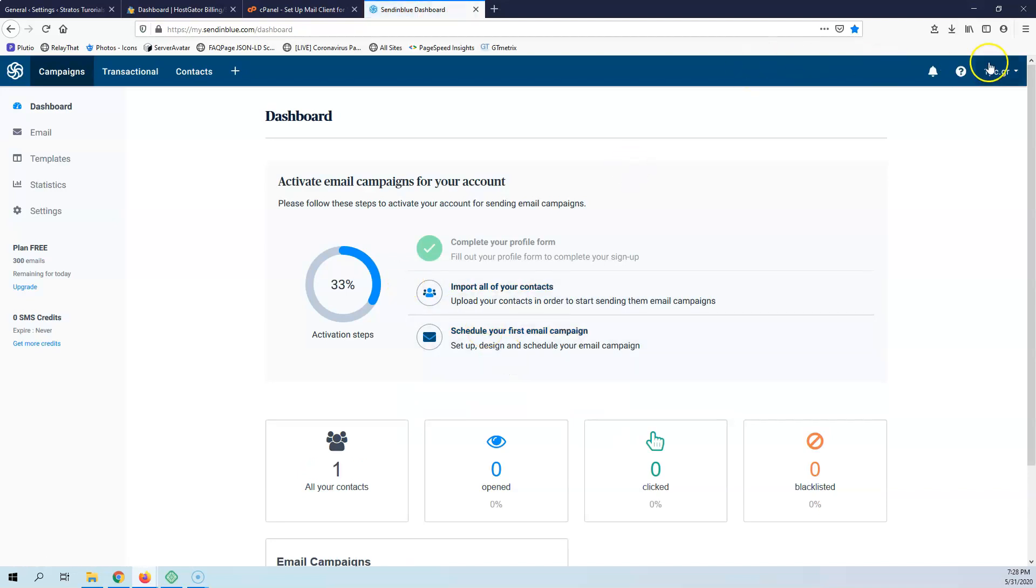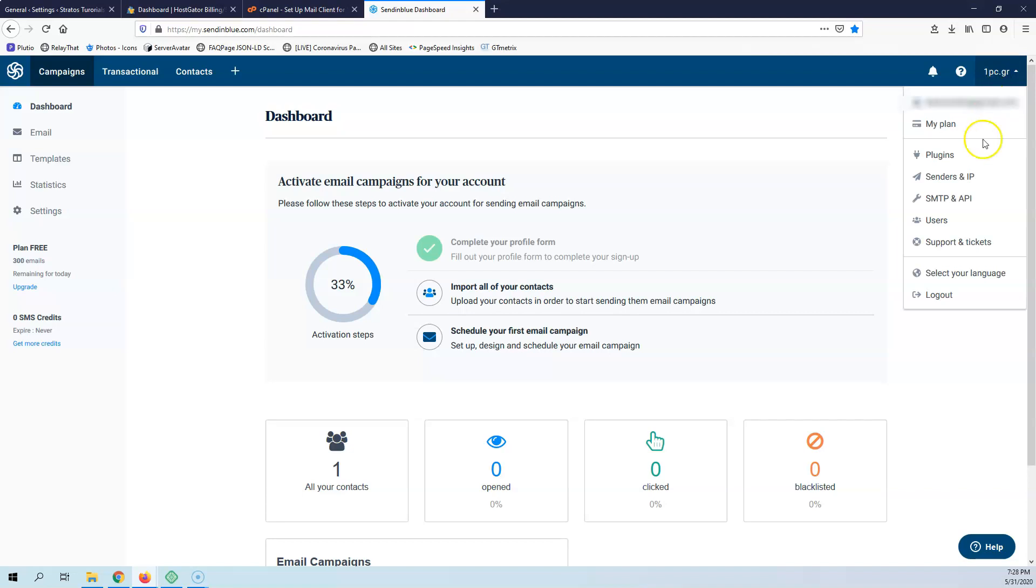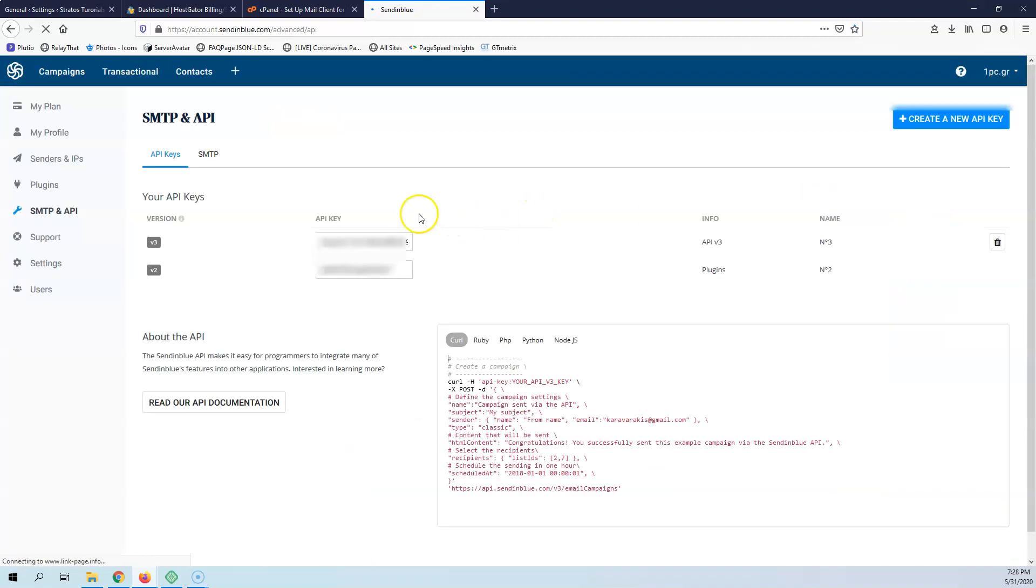I'm going to click here that says 1pc.gr and I'm going to select SMTP and API. Here I'm going to click here and I'm going to see my API key here.